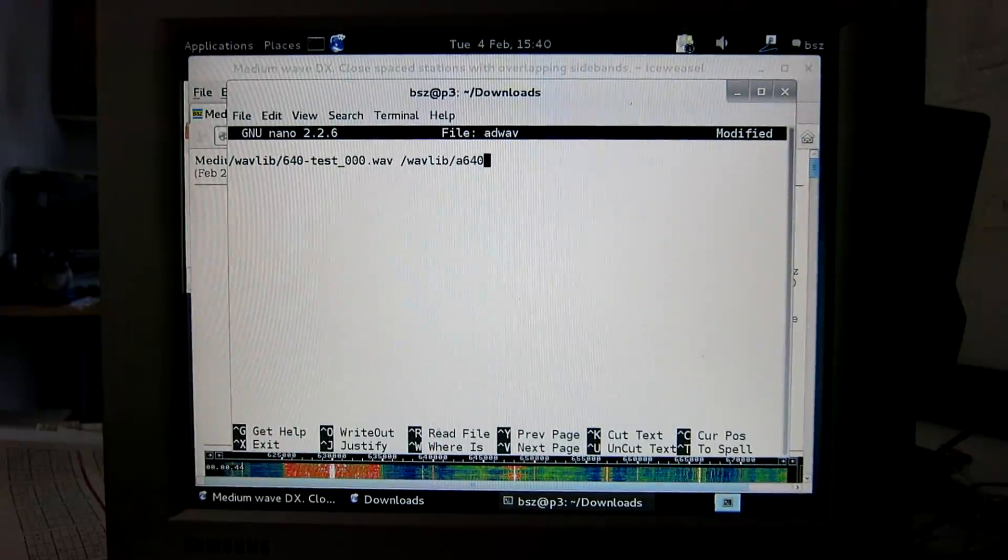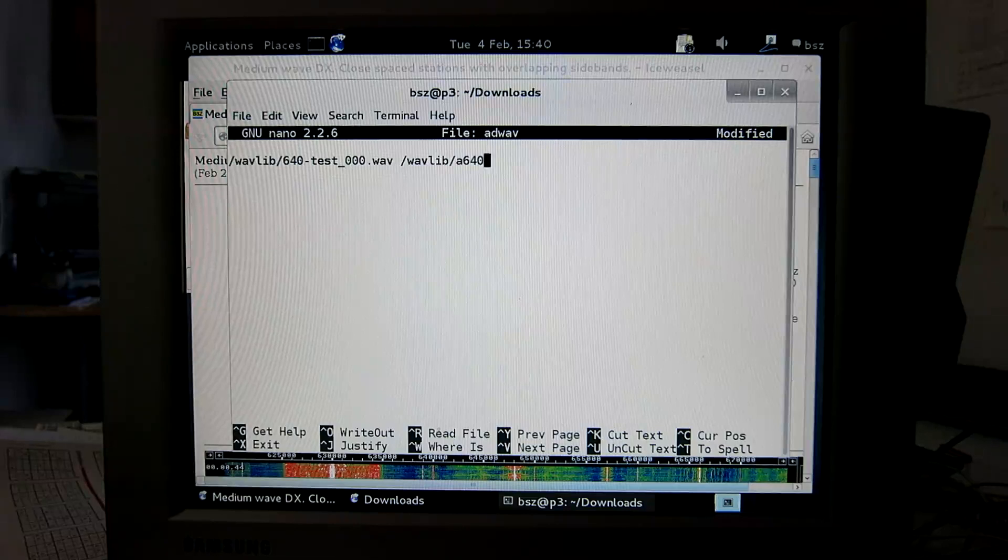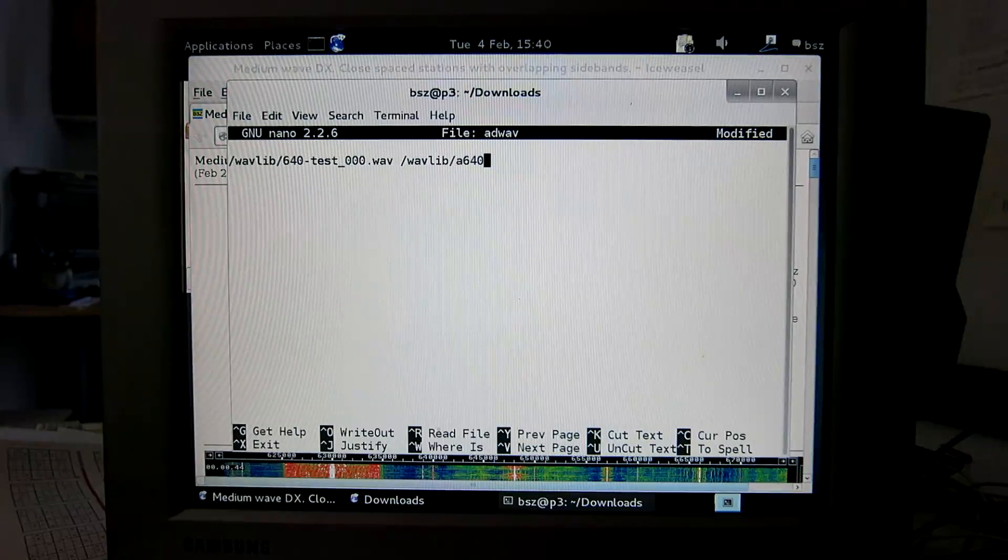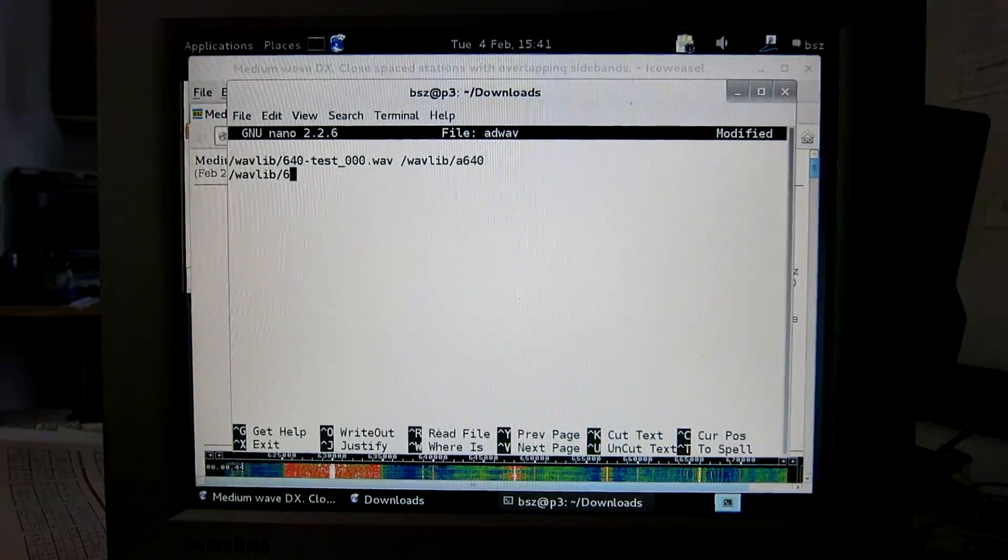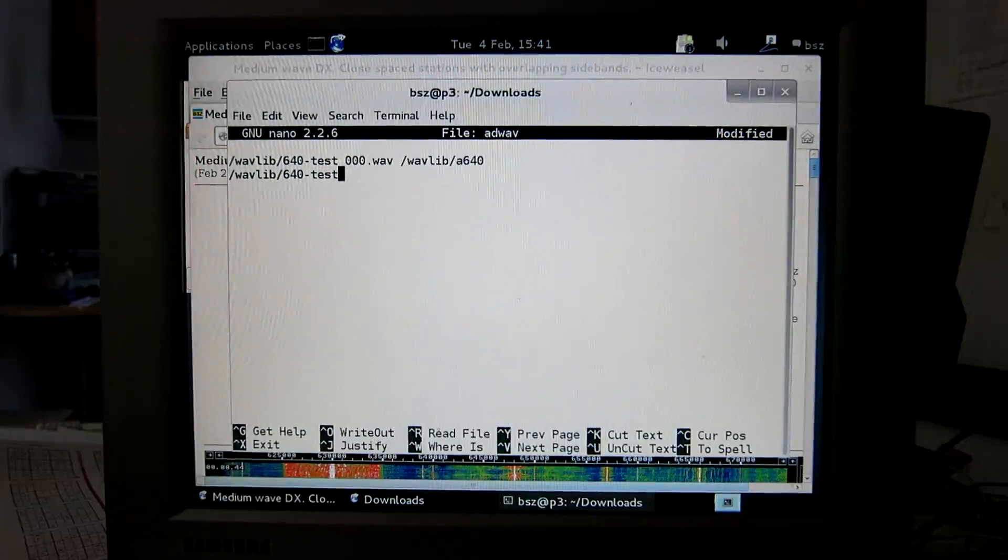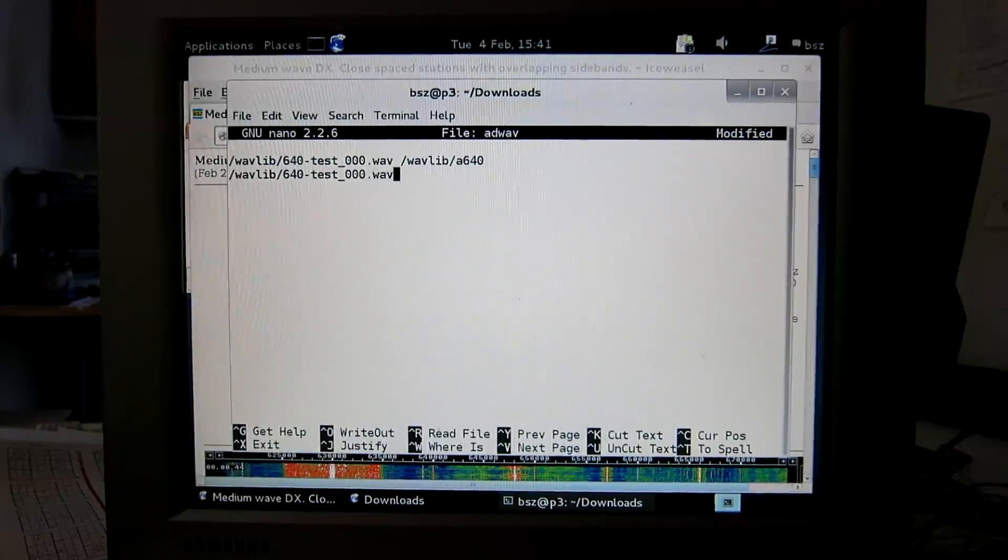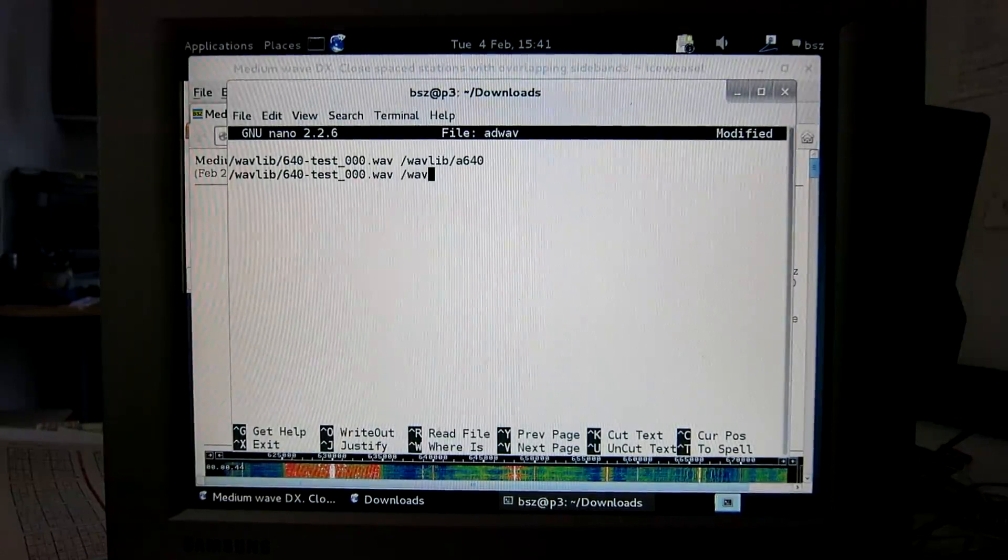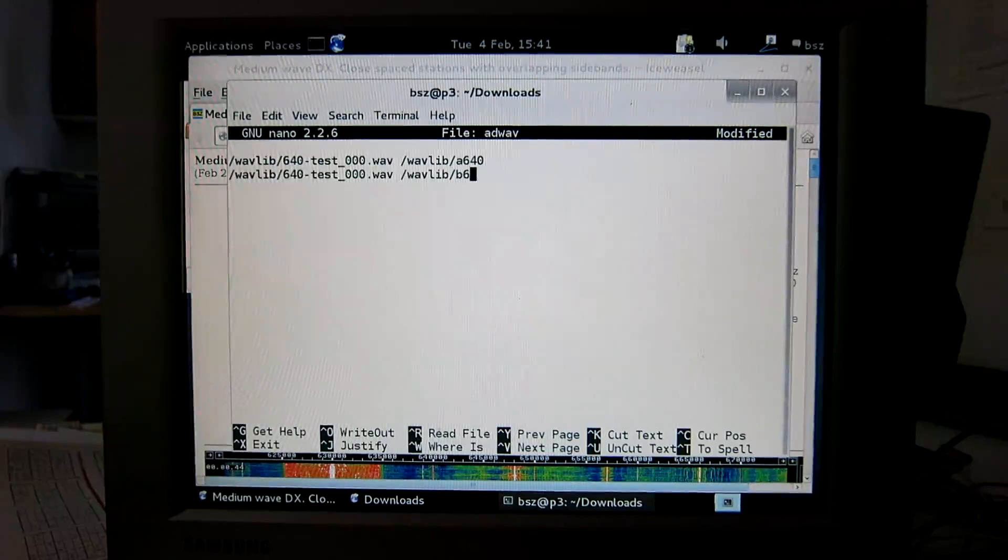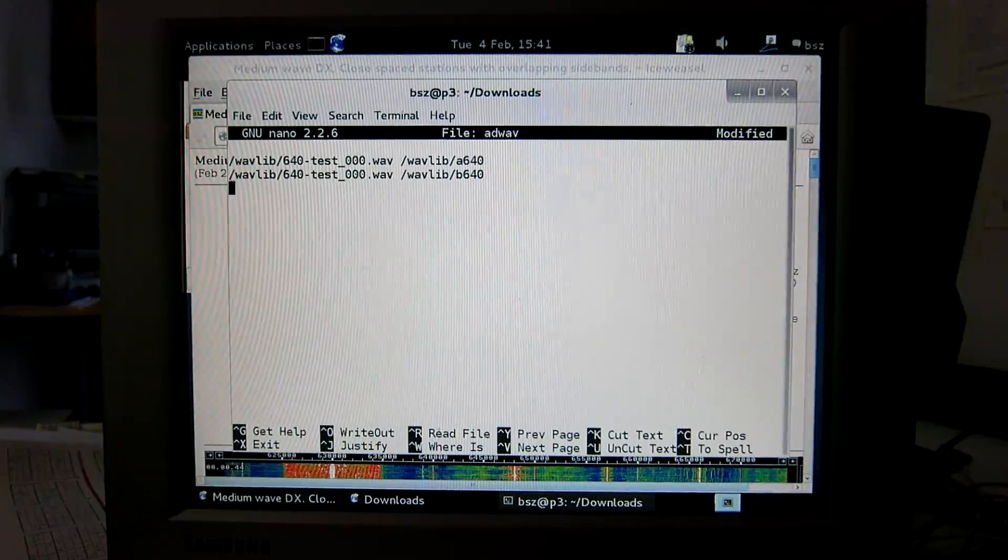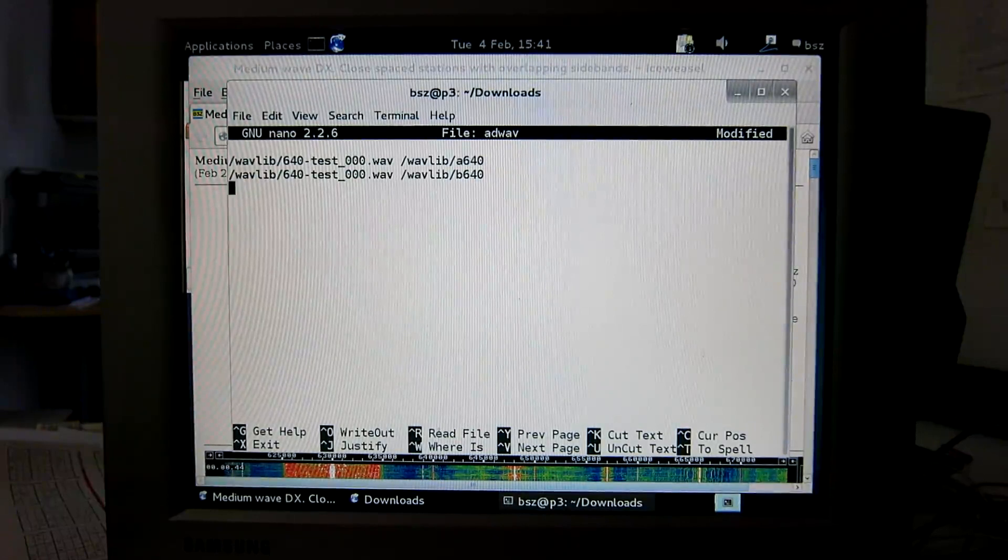By doing that Linrad will store parameters for the processing in the file A640 and other files starting with these four characters. The same file but with another parameter specification. I can play the same recording with two different sets of parameters in Linrad.